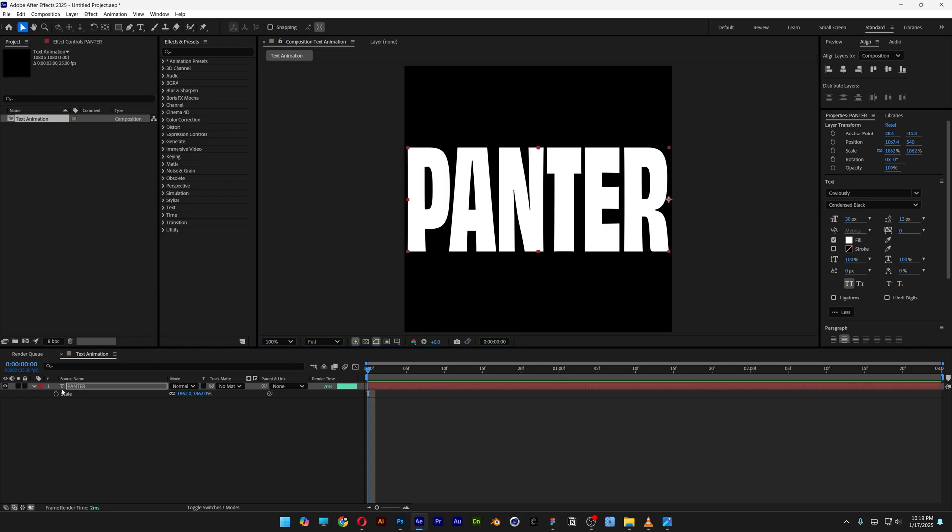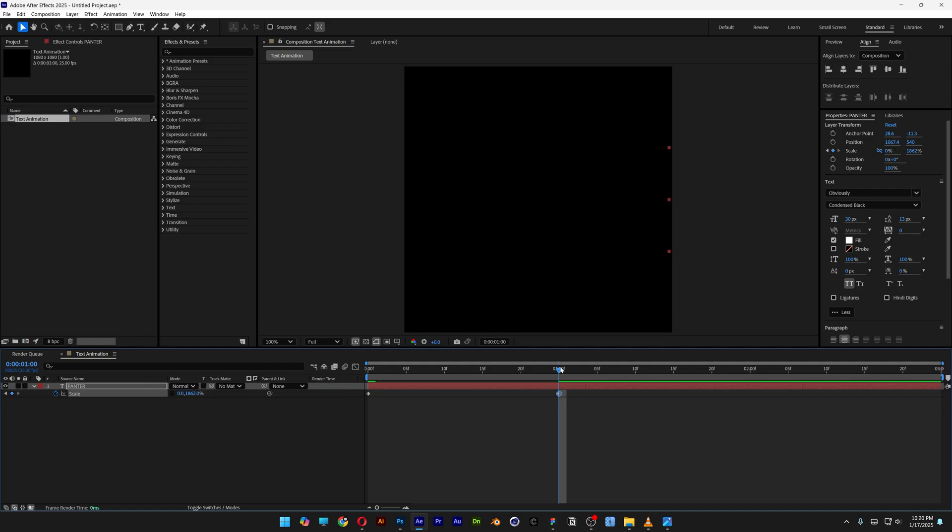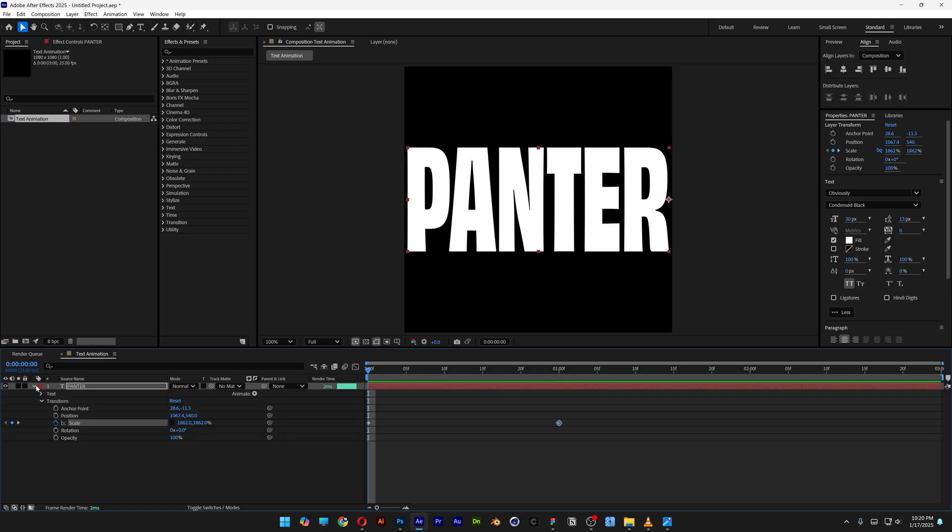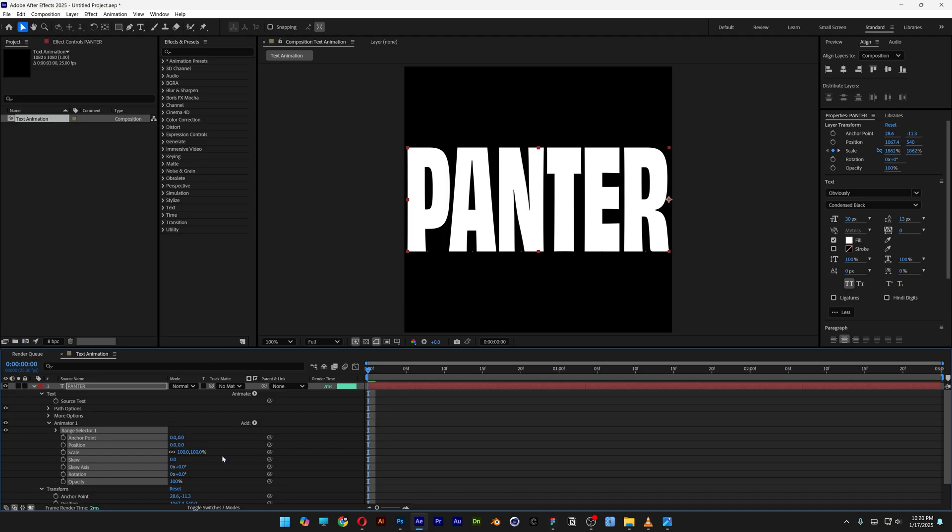Now let's go to the scale options, activate the stopwatch at the scale. We're gonna bring it to the first second. Let's unlink it and bring this down to zero, and I'm gonna bring it back. Let's close up the layer, open it up, and we're gonna go to animate and select all transform properties.